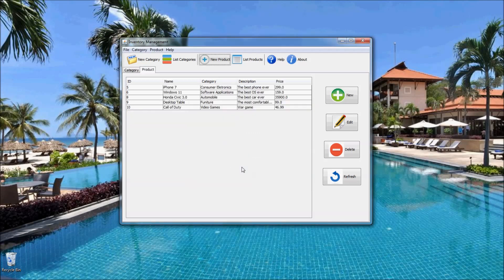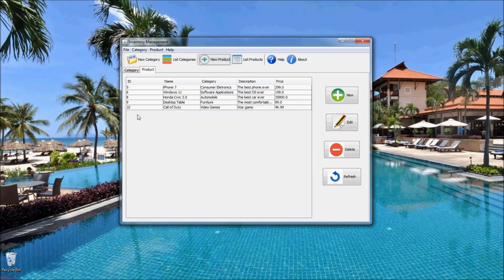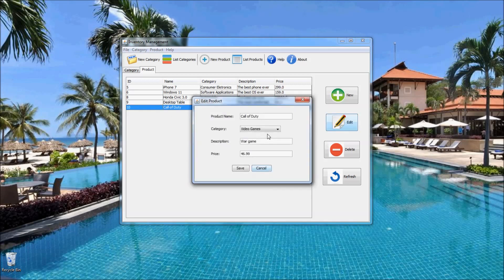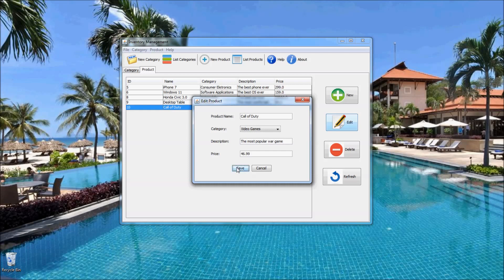I click save and you see the new product has been saved to the database. You can also edit it — for example, changing the description to 'most popular world game' — and click save. Now you see the product has been updated.